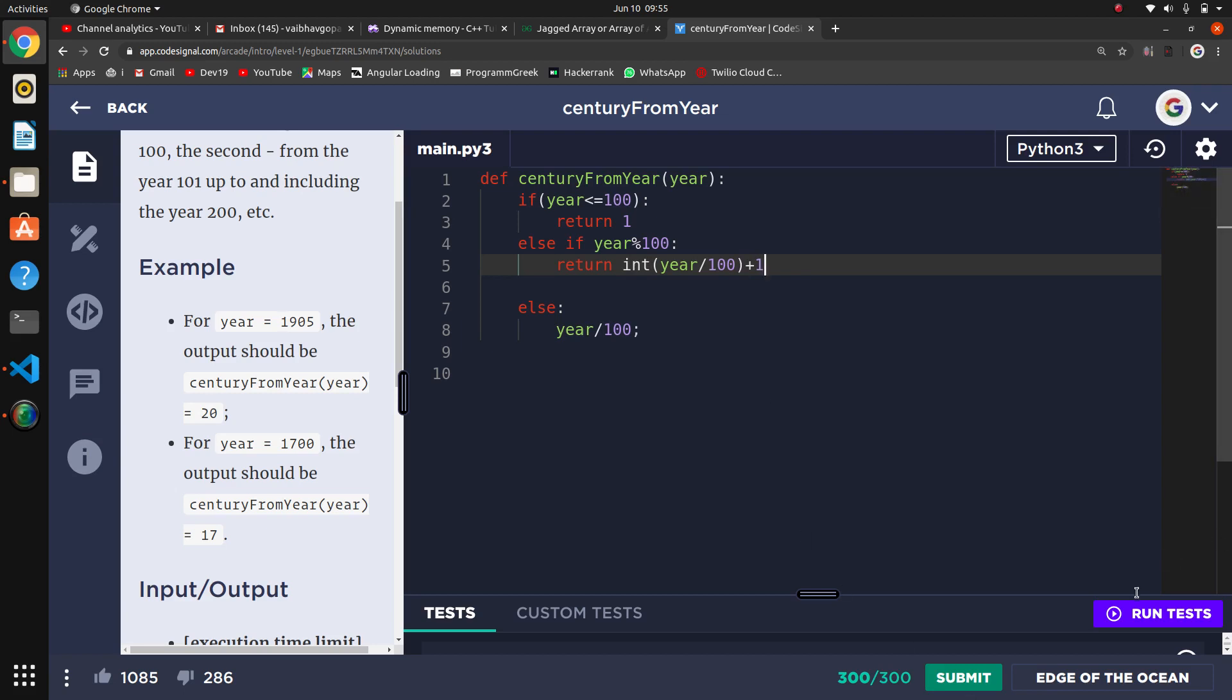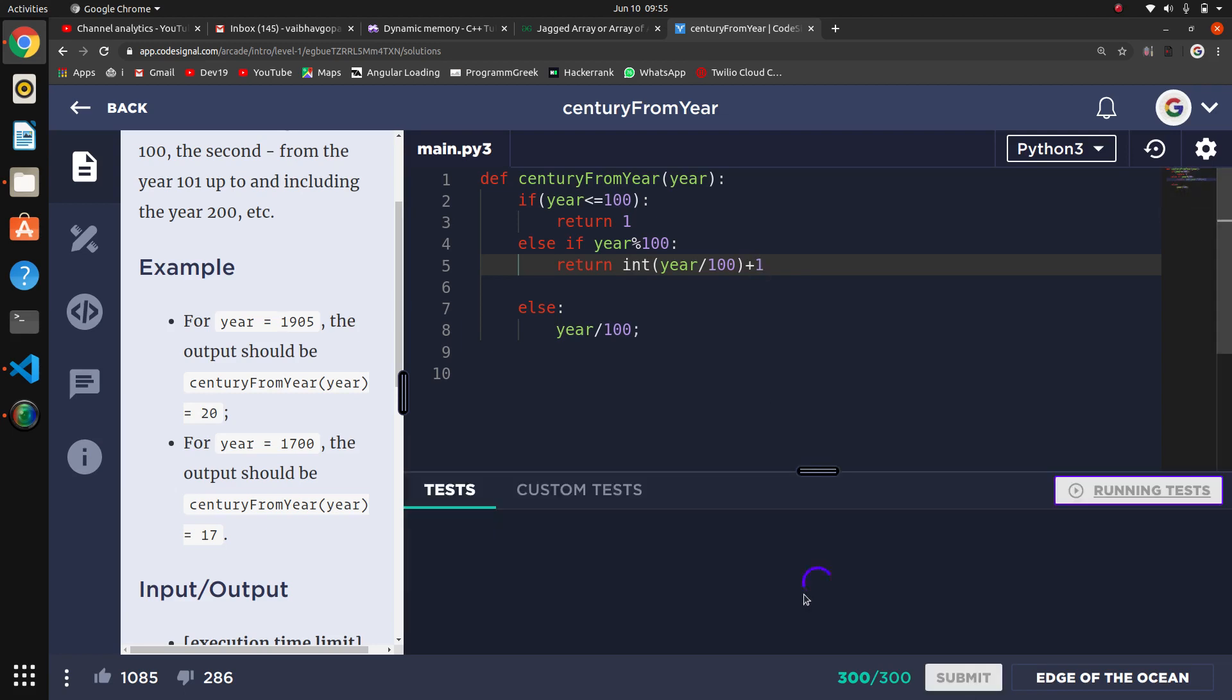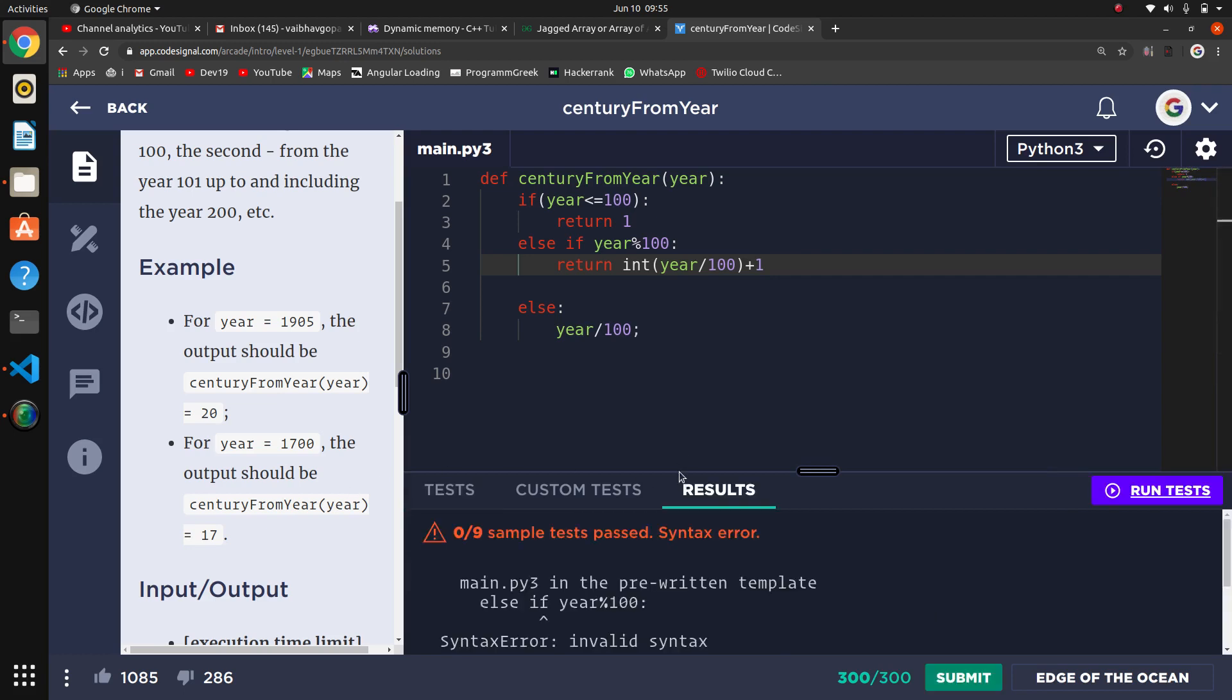Let's run and see. We have 3 test cases. Now we have to run successfully. 0 test cases, elif.